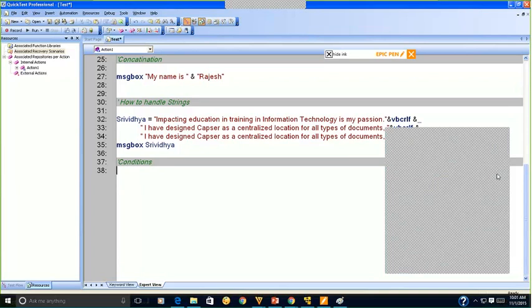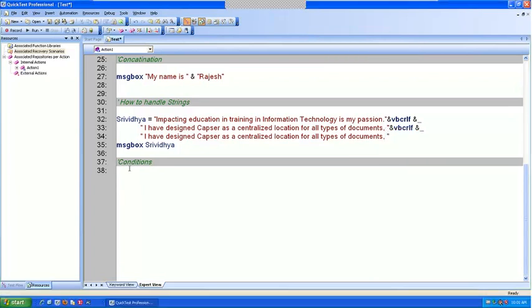Say for example, when you go into purchasing something, you say if I don't get this, we will go for this item. If you don't get this item, we will go for that item. So that condition that you put is what we are going to do in the script. Now when do we use this condition? We use this condition when we want to check if a particular value is true or false. That's when we use the condition.